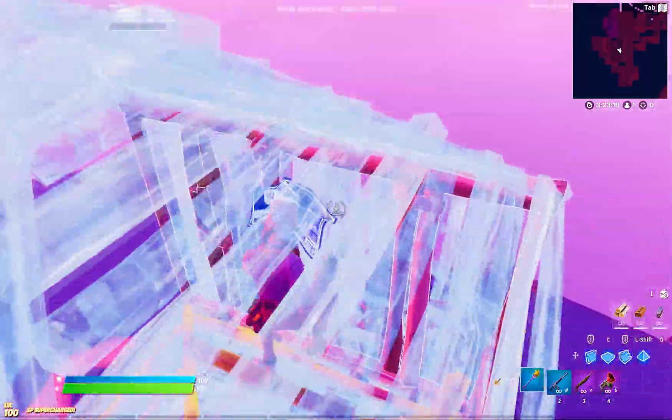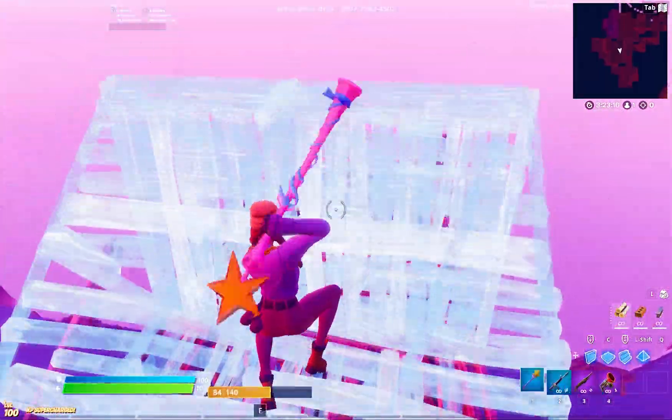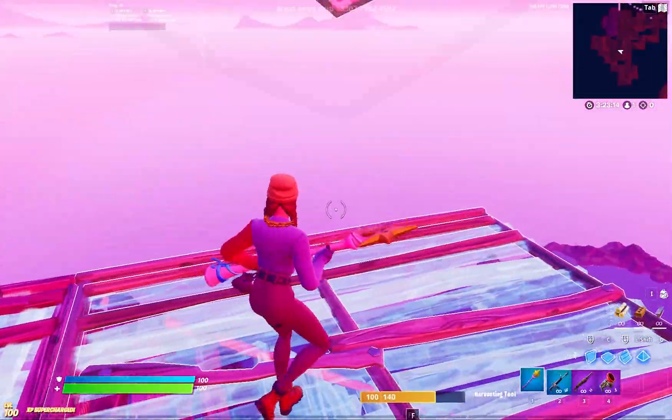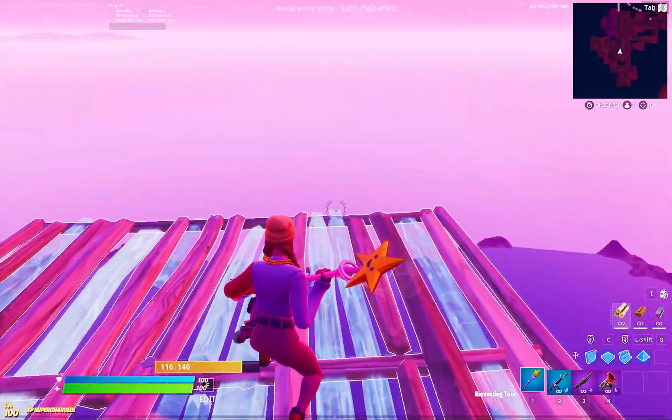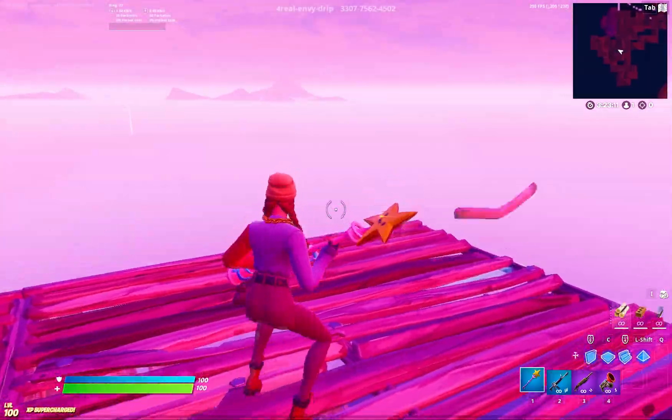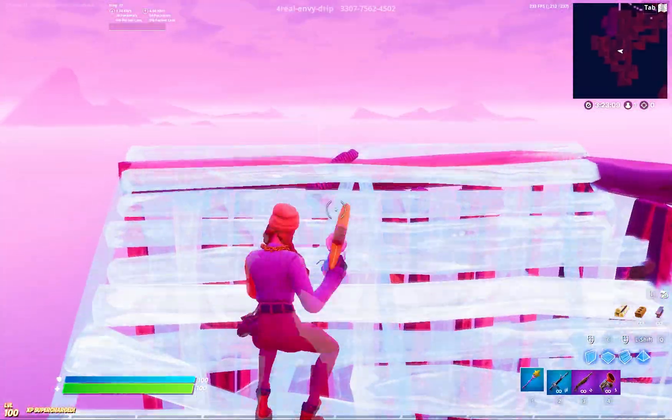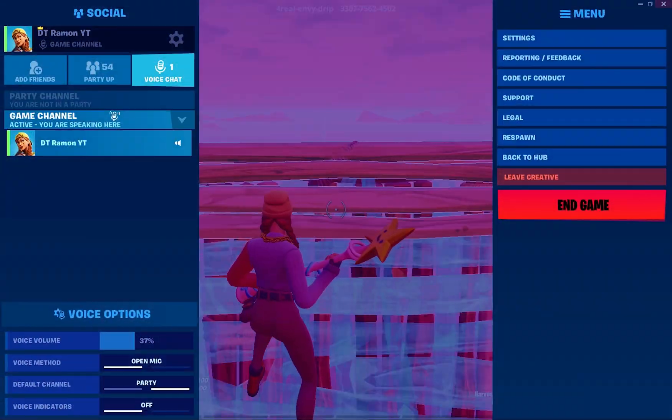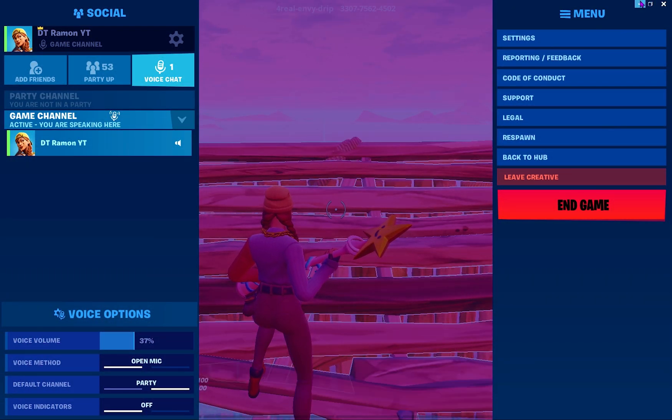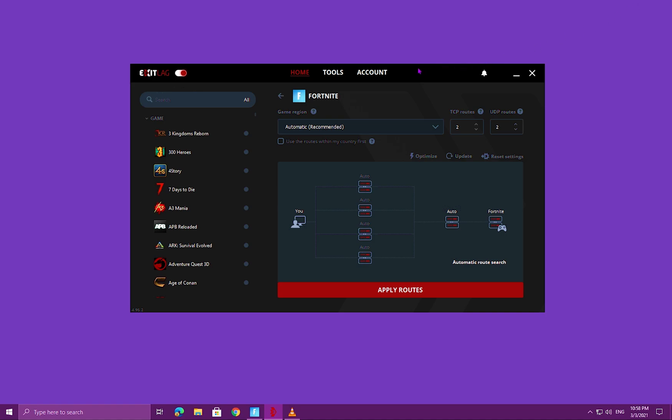As I said, you go on ExitLag's website and you can try it out for three days under premium subscription. See if that works for you. If it works for you, you can definitely pay a subscription. It's $6.50. I'm not sponsored or anything, but it works for me and I notice the difference. You can go ahead and try that, just want to let you guys know.